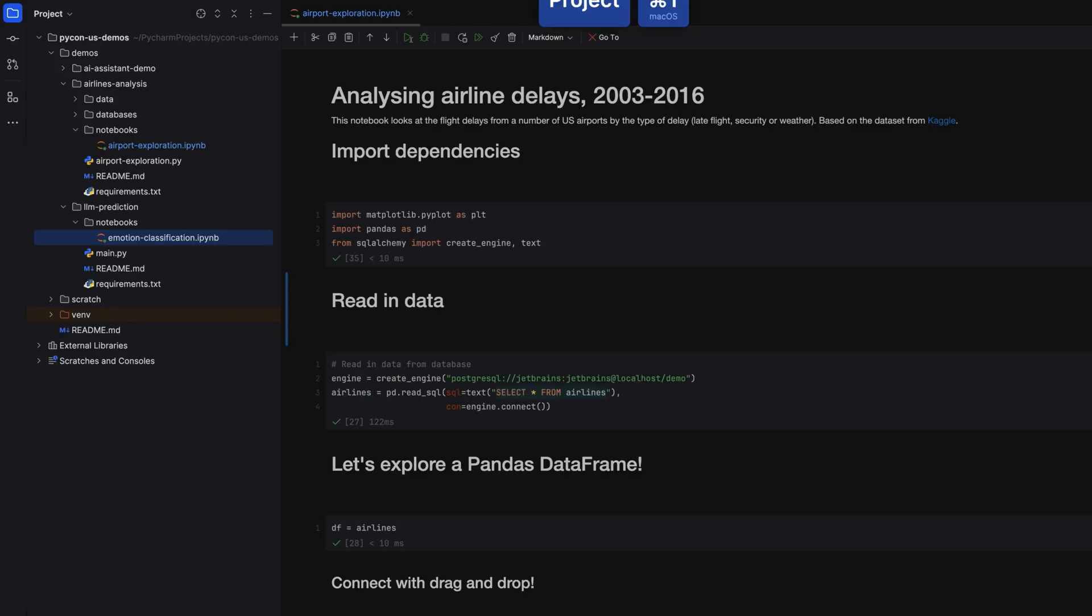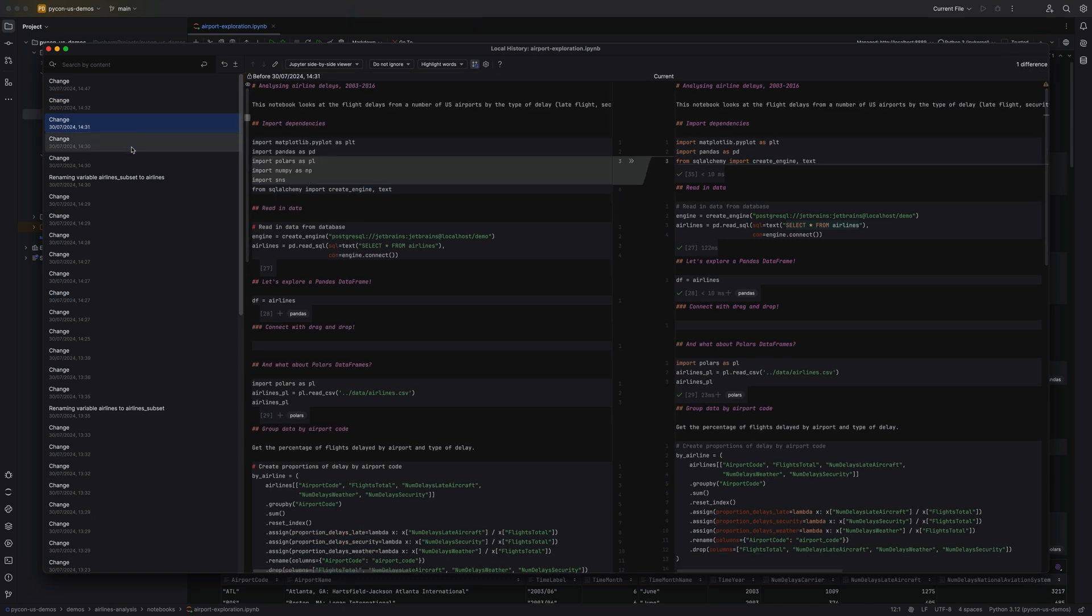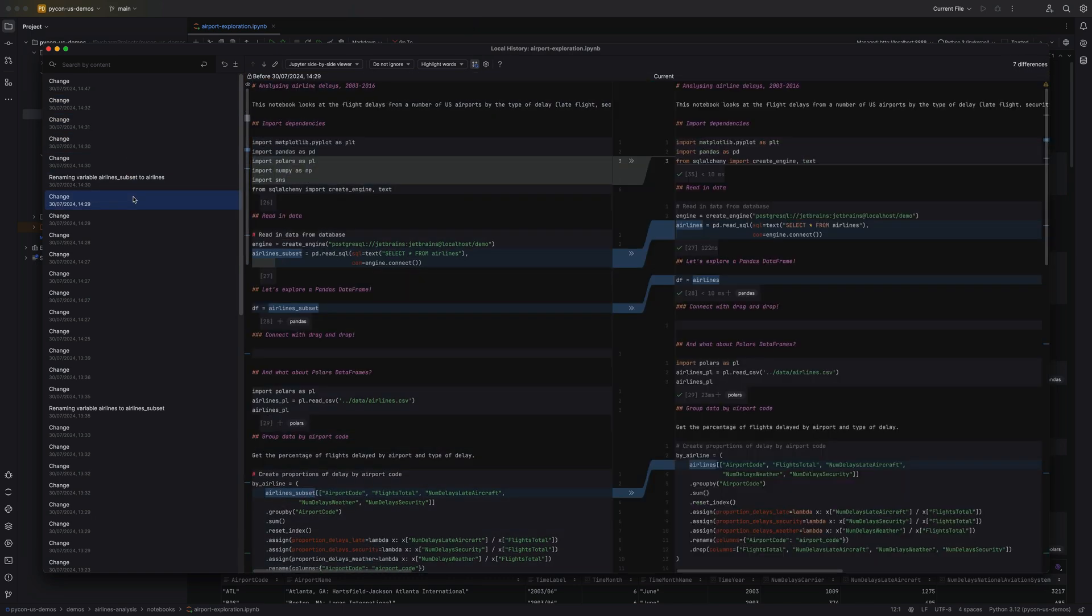Not all of our notebooks are in version control, but even if they're not, PyCharm has you covered. If you've made some changes, but realized that you actually created the best version yesterday, you can use PyCharm's local history to step back in time.